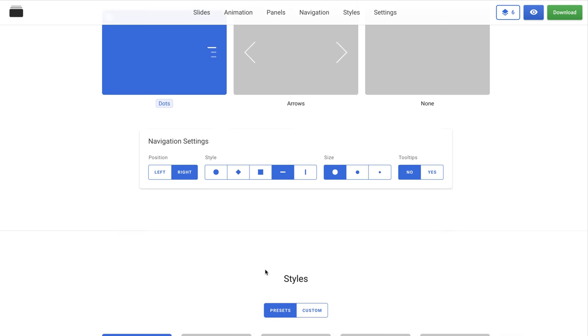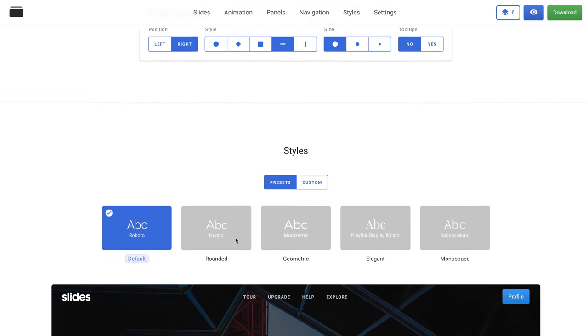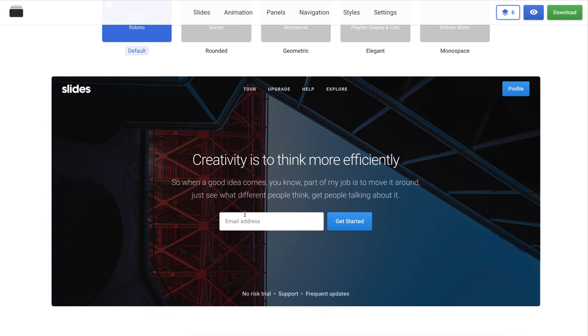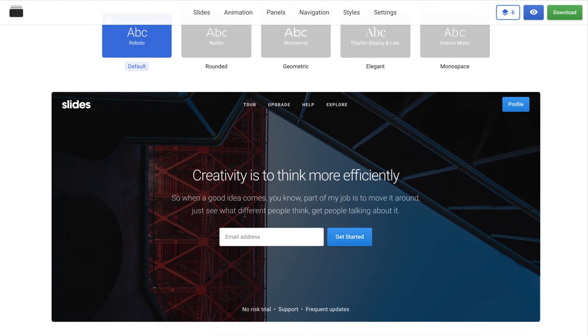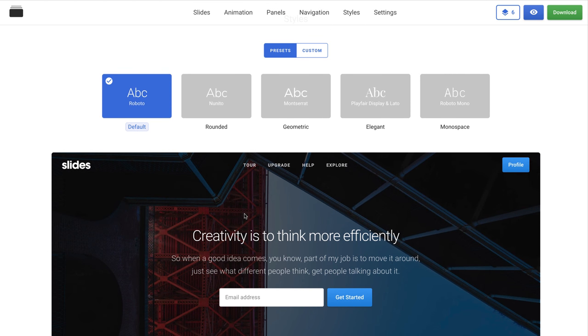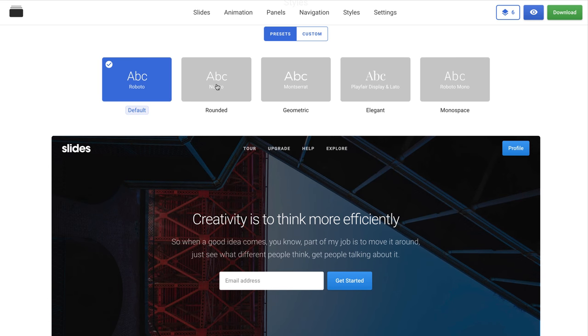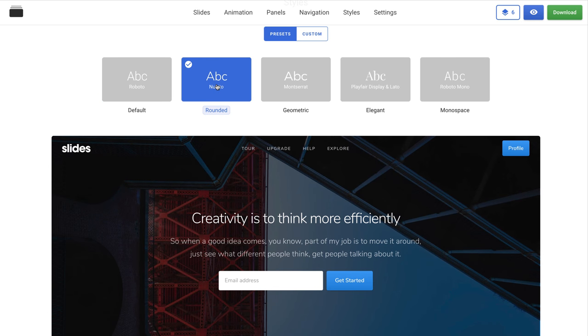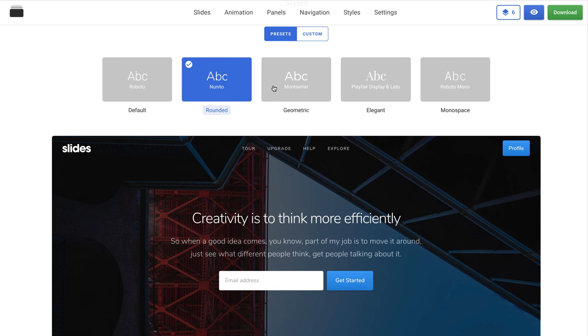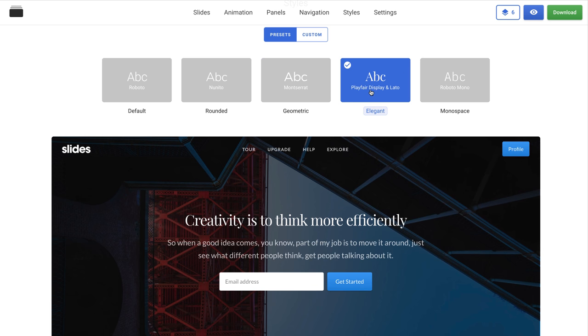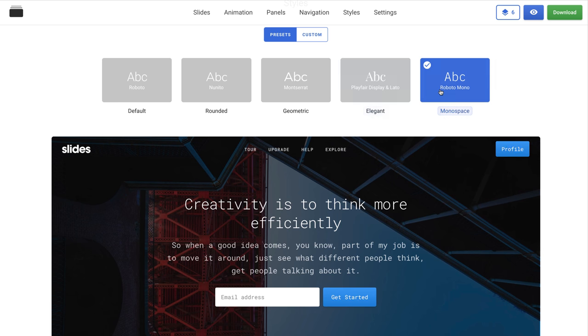Next is Styles. This is an absolutely new section and is the most important update in the Slides app. Using this section, you can change the style of typography on your website and preview directly in the windows below. You can see how the text is changed depending on the style I use.